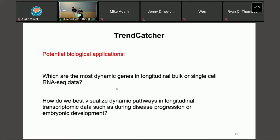For TrendCatcher, the potential biological application is pretty straightforward. If you have a longitudinal experimental design and collect time course RNA-seq data — both bulk or single-cell — you want to know which are the most dynamic genes through the time course. Another question is, after you have gene-wise dynamic information, what is an unbiased way to visualize or extract the dynamic biological pathways through the time course — for example, disease progression or embryonic development.